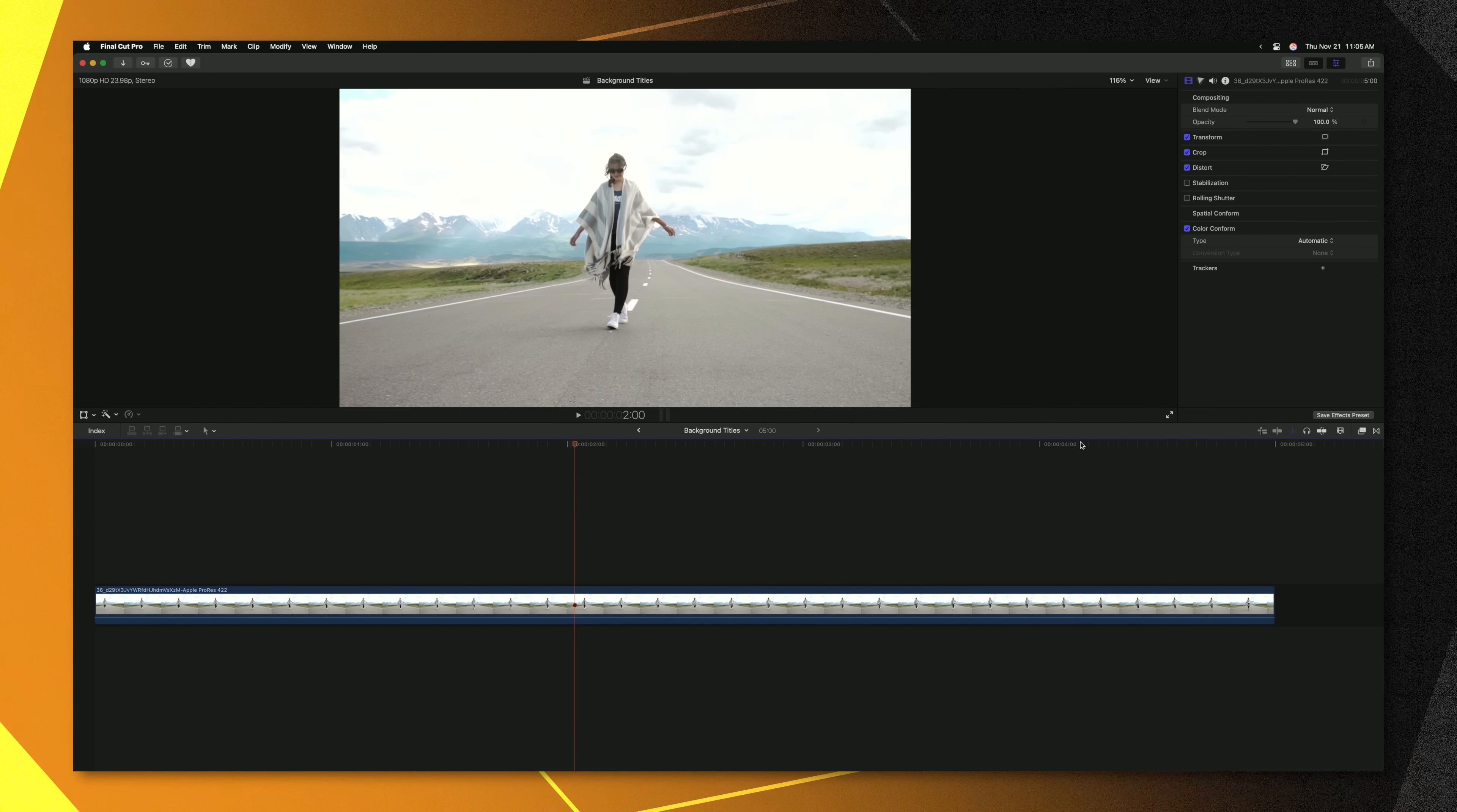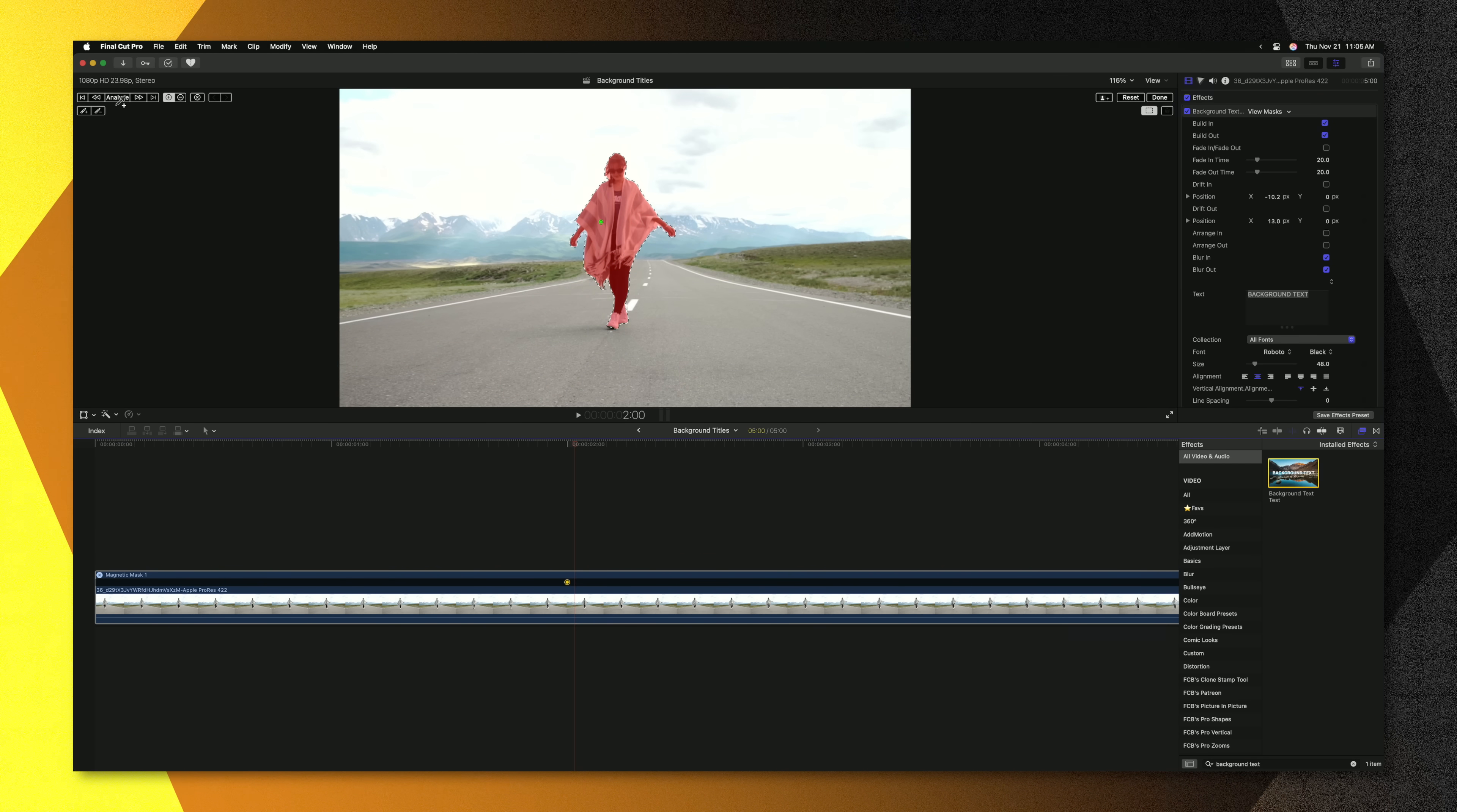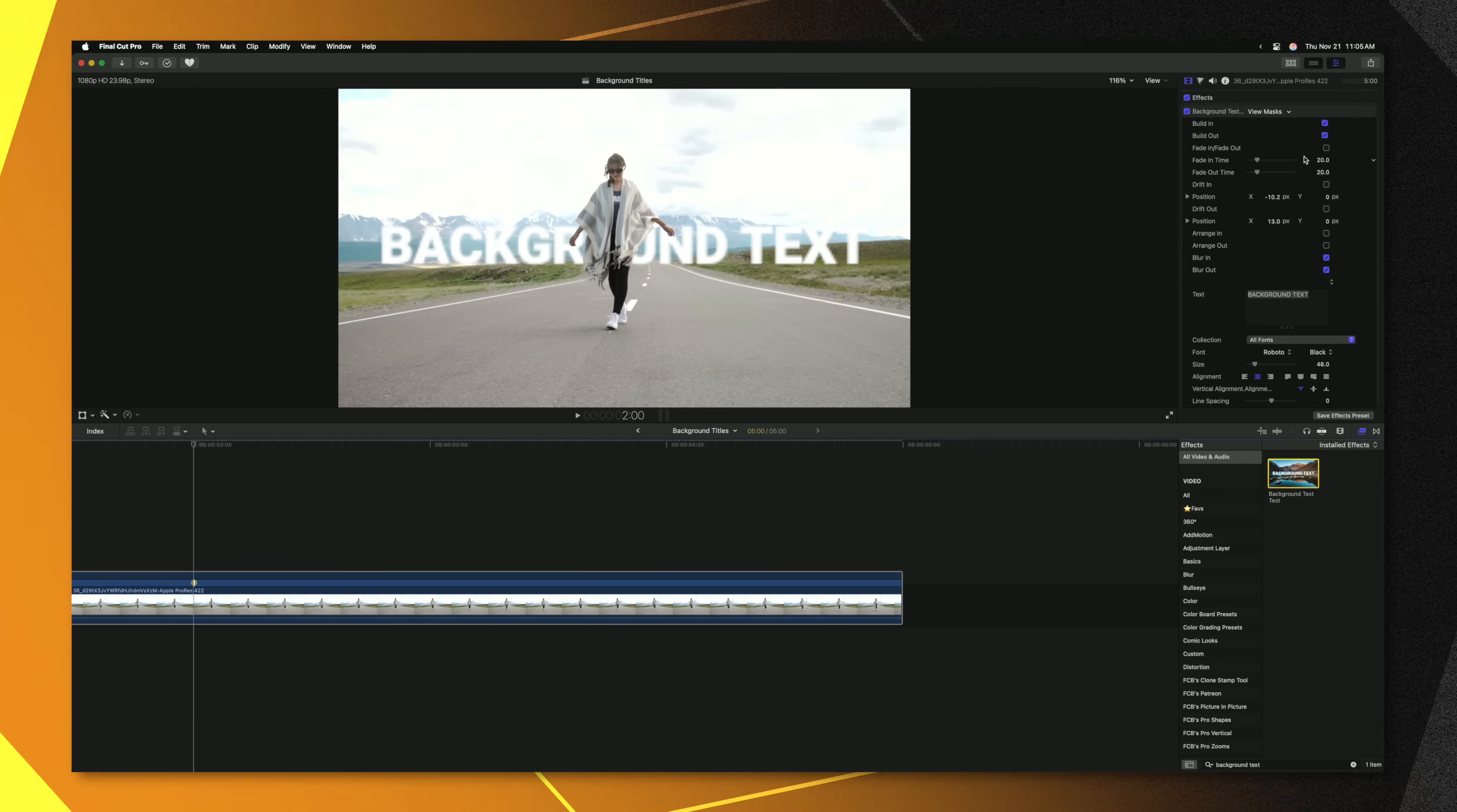Once you've installed the effect, go over into your effects browser and look up background text and we can drag this directly onto our clip. We'll find our subject then we can push analyze just like any other effect. Once it is completed we can press done and then in the top right corner you'll notice we have our shape mask selection. So let's select invert mask.